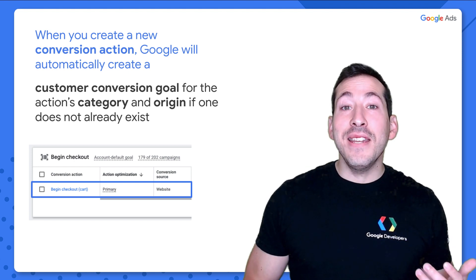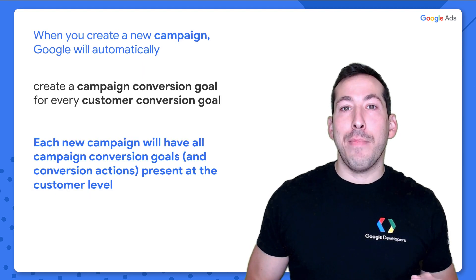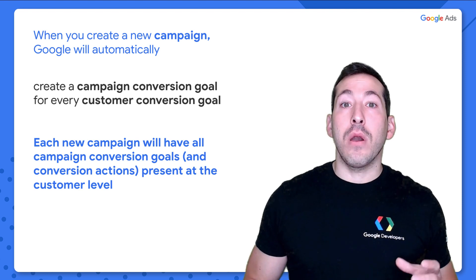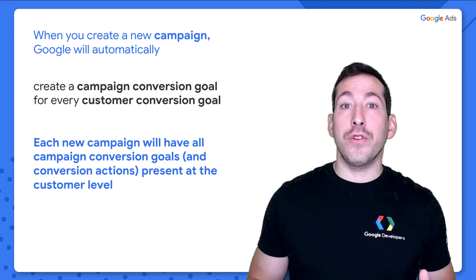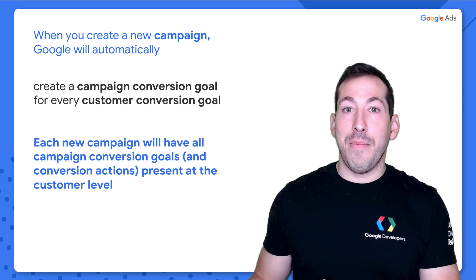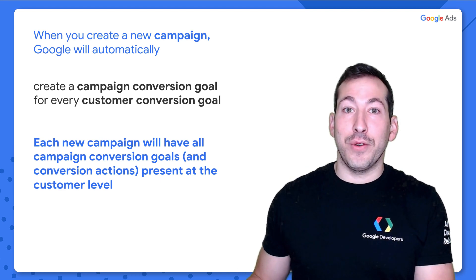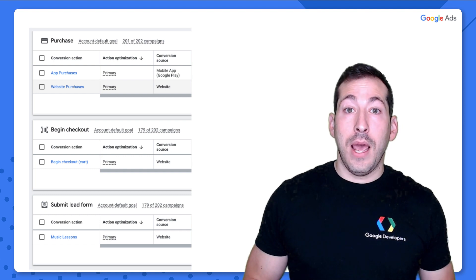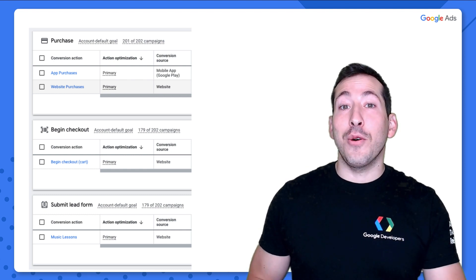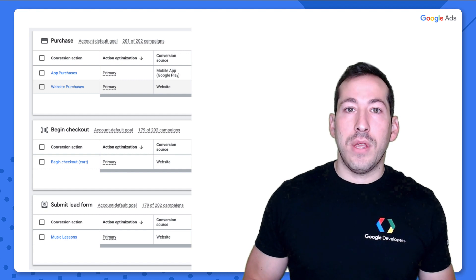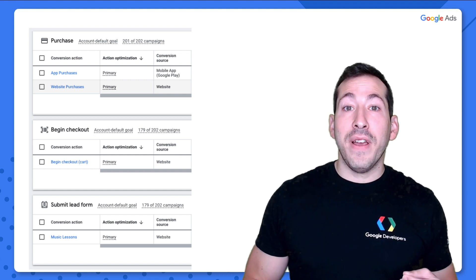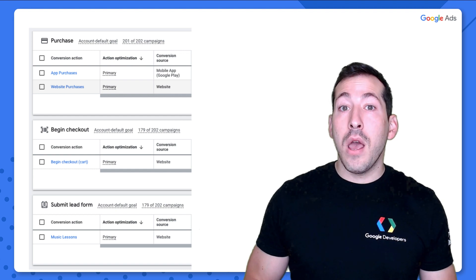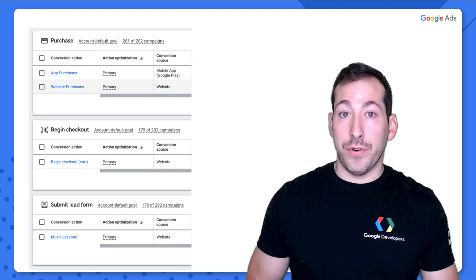In addition, when you create a new campaign, Google will effectively copy all of the customer conversion goals on your account to that campaign as campaign conversion goals. So if I create a new campaign, and these are all the customer conversion goals on my account, when I create that new campaign, it will effectively have all of these conversion goals listed as campaign conversion goals.